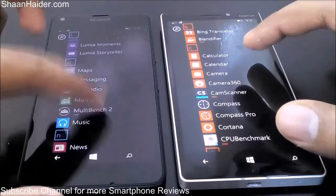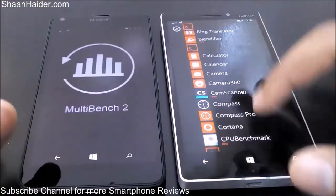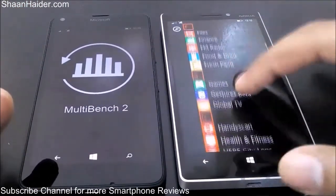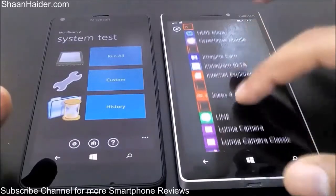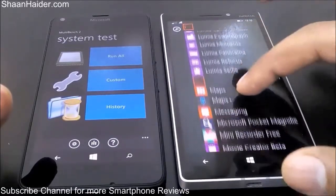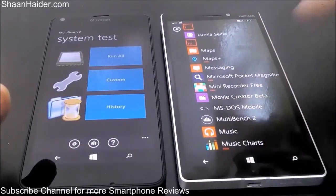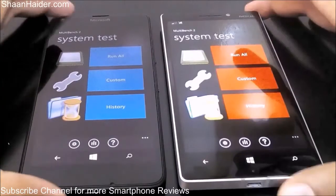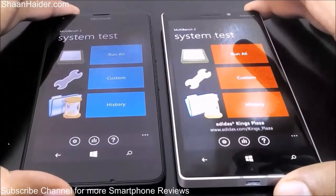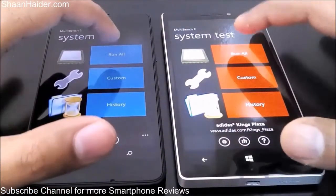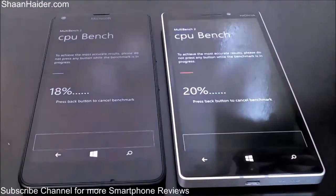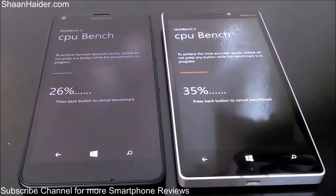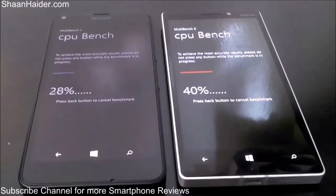Now here is the MultiBench 2 test. We are starting the test for both devices simultaneously to see how much they score.